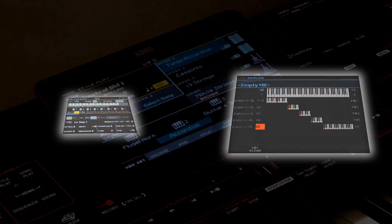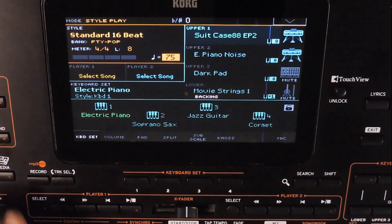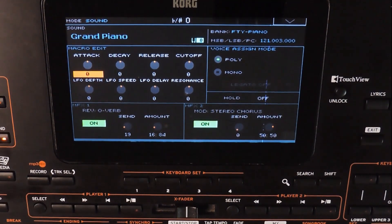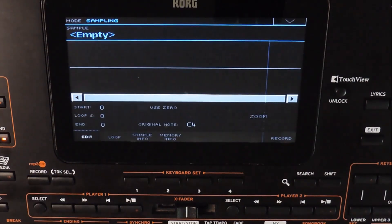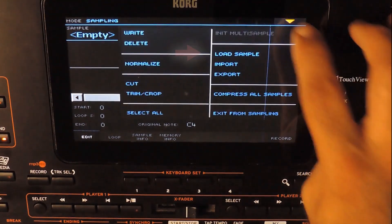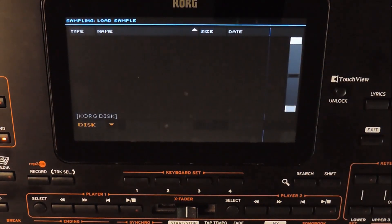Let's go to the sampling page. First, we need to go to the sound mode. While in the sound mode, press the record button to go to the sampling page. This is the sampling page. The very basic step is to load a sample file and save it to the keyboard's memory. Using this option, we can load a sample.